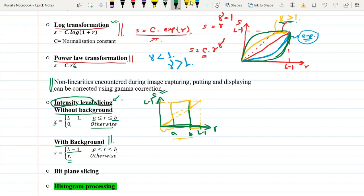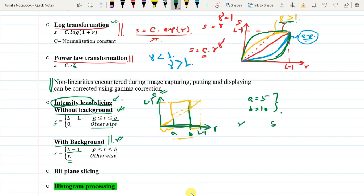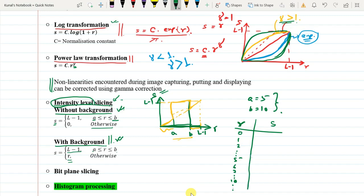Take the image and set A equals to 5 and B equals to 10, then perform intensity level slicing both without background and with background. You are given R values — 0, 1, 2, 3, 5, 6, 7, 10 — and you calculate S. For without background, in the range 5 to 10 it will be 15 (for a 4-bit image), and in the lower and higher regions it will be 0. For with background, R equals S outside that range.